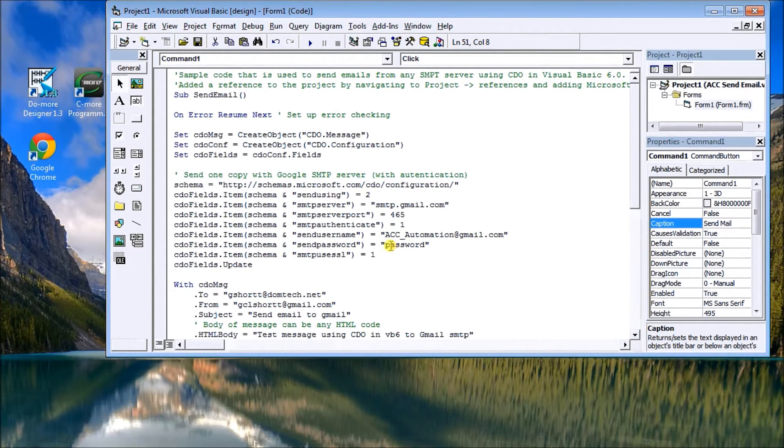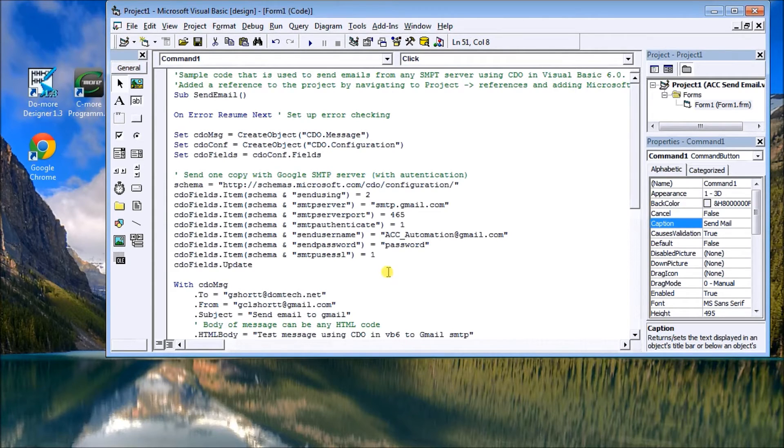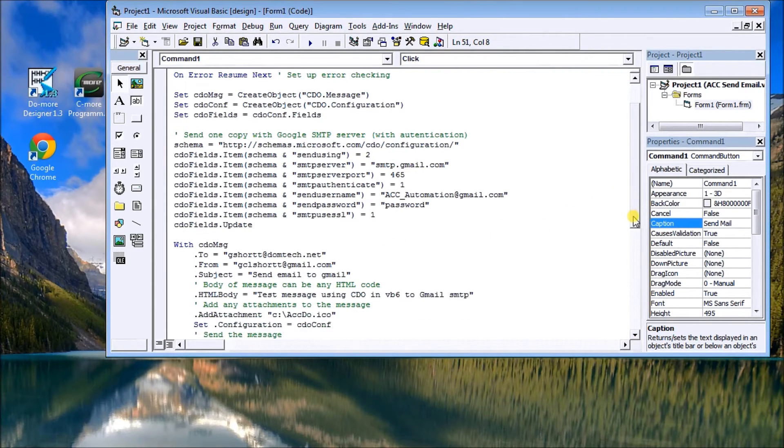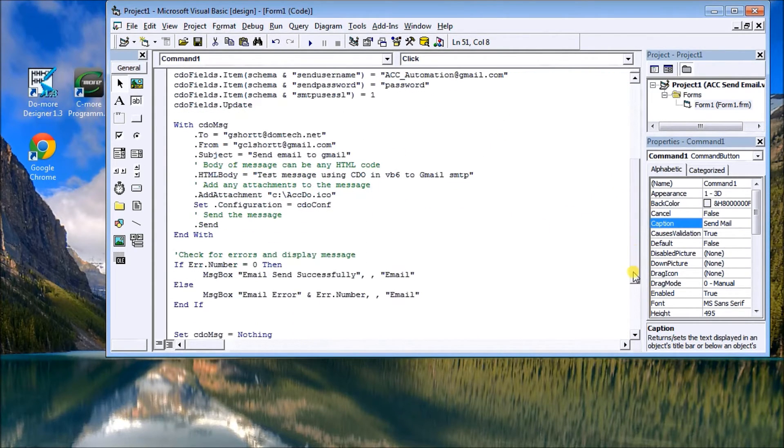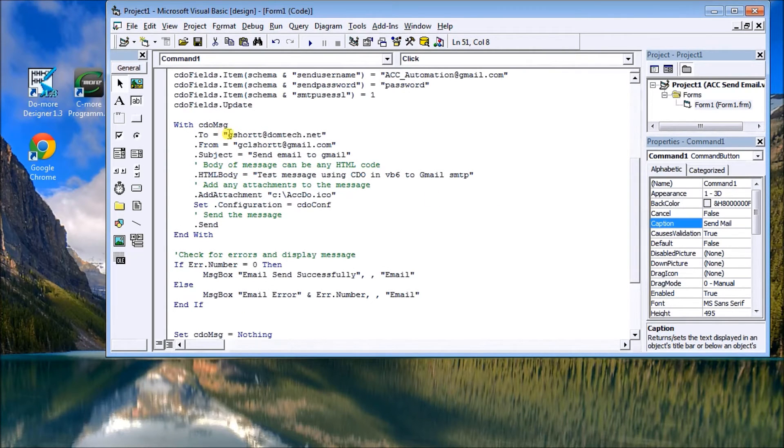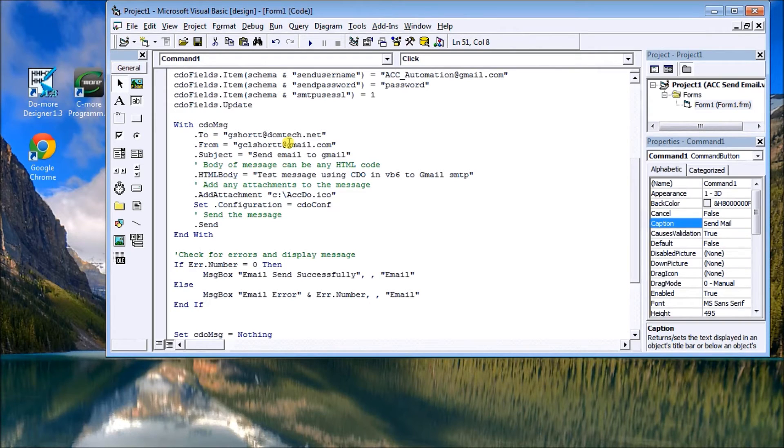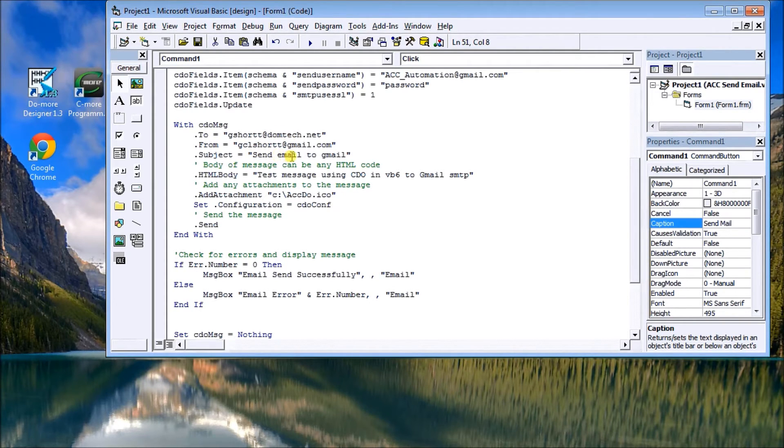The next part is actually the message itself, and you want who you want to send it to, and then where it's coming from, and the subject that you want to send.